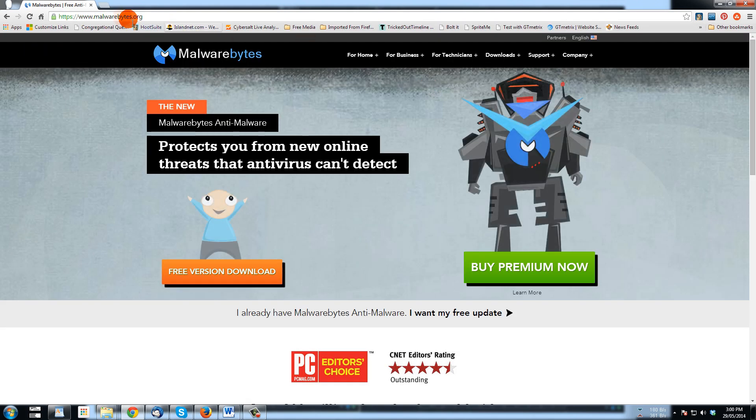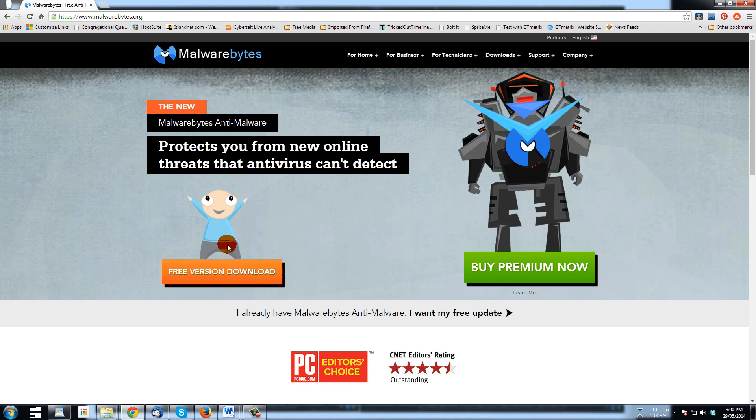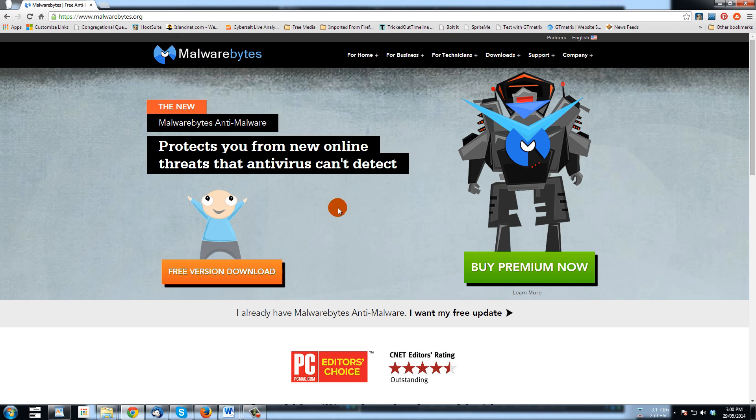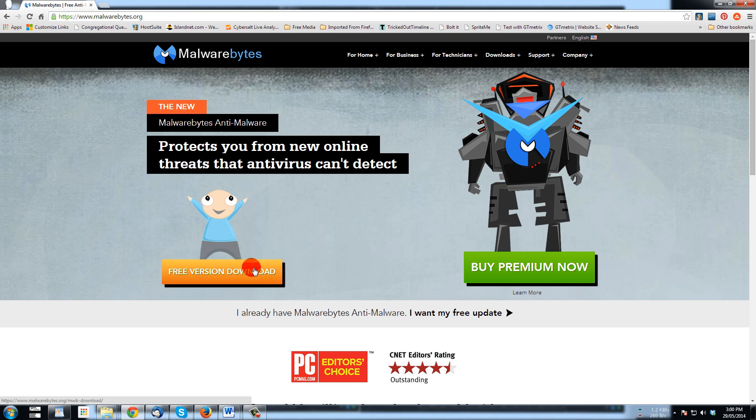If we go to malwarebytes.org, here we can have the option to buy it or to download the free version. This page can change as all pages get redesigned. If you want to make sure you're on the same page, just go up to the address bar and look for https and malwarebytes.org.